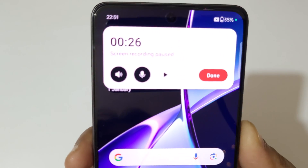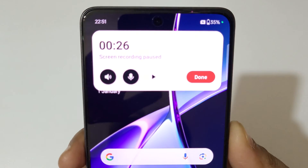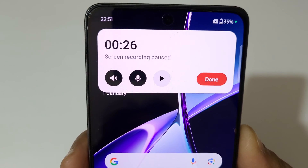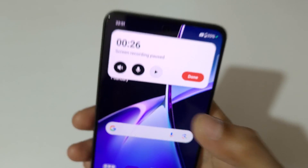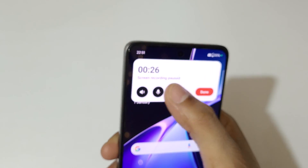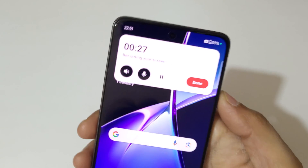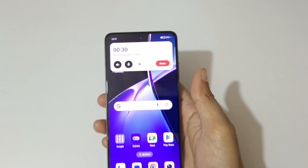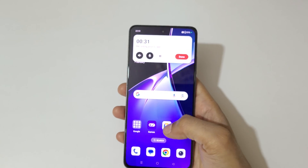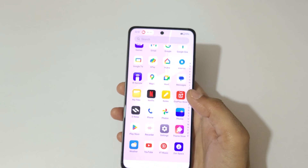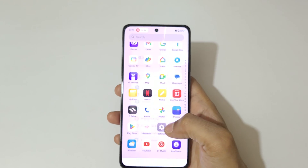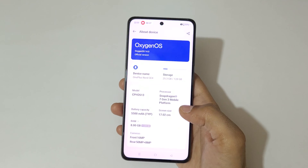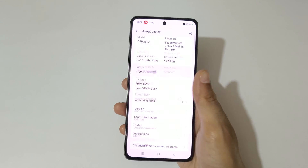This button is to pause the screen recording. You can see the screen recording of the OnePlus Nord CE4 smartphone is now paused. Tap again to resume it — you can see the screen is recording again.